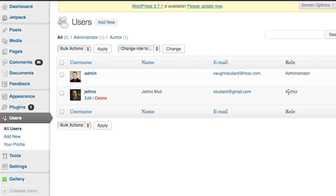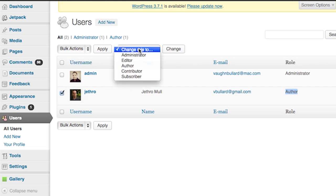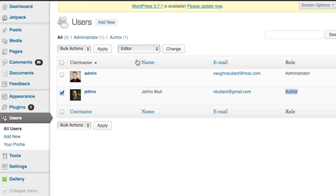This will bring up the Users administrative page. You're going to select the user that you want to change by clicking the checkbox. Then you're going to select the dropdown box called Change Role To and select Editor, then click the Change button.